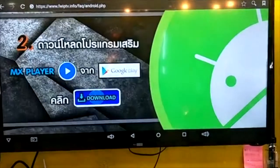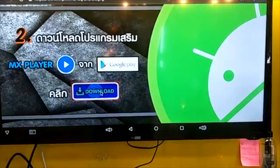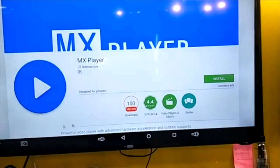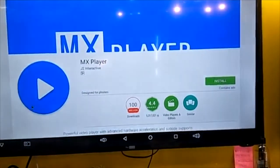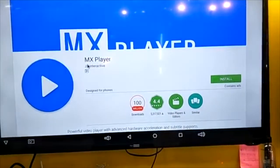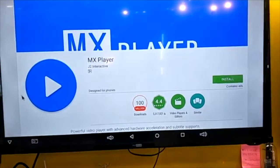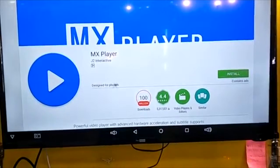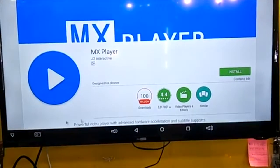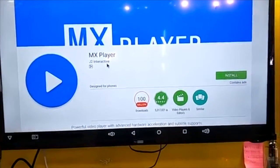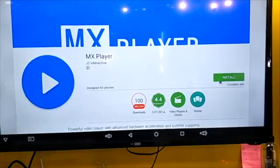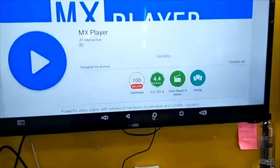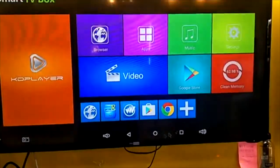You also need to download MX Player. You can go to the Play Store to download it, but if you see a skin prompt like this, you have to choose the skin server — J2 Interactive — and then install it. Then go back to the first screen.